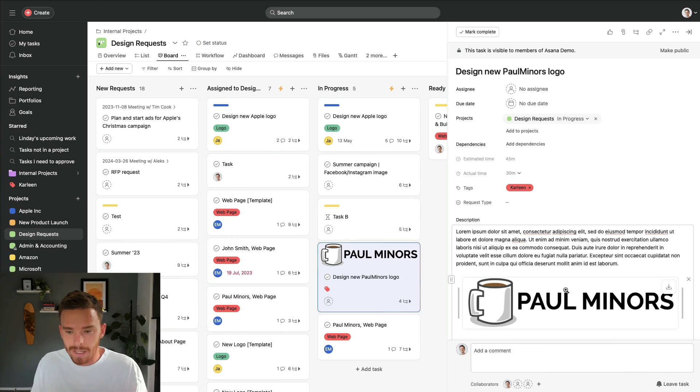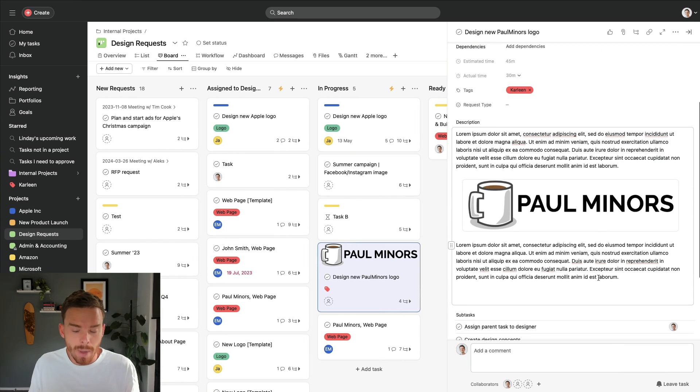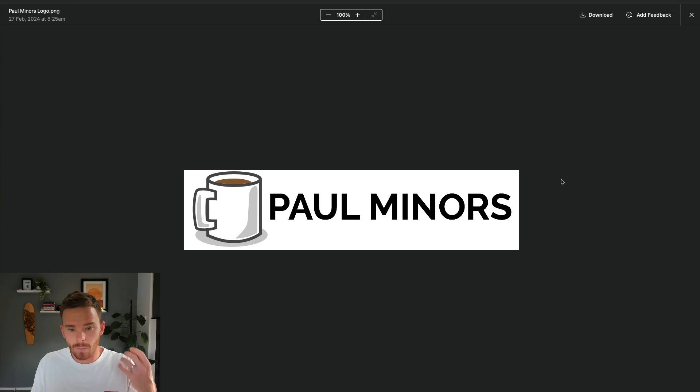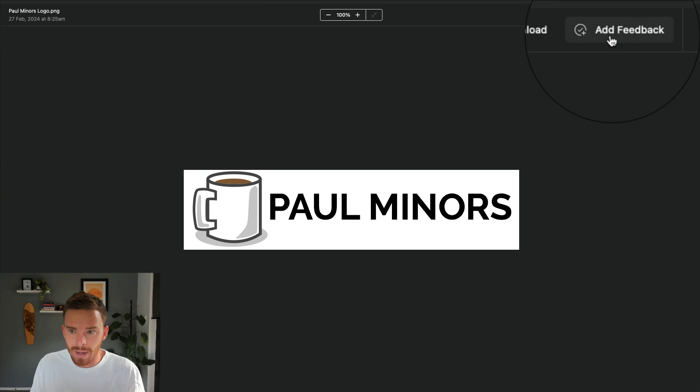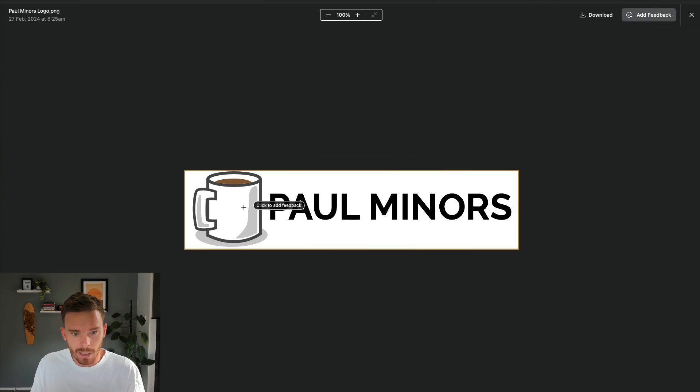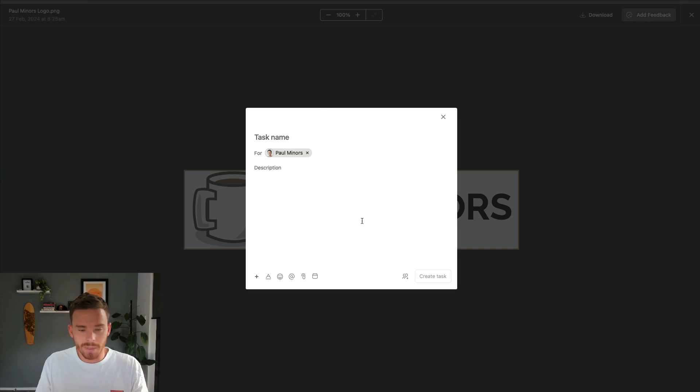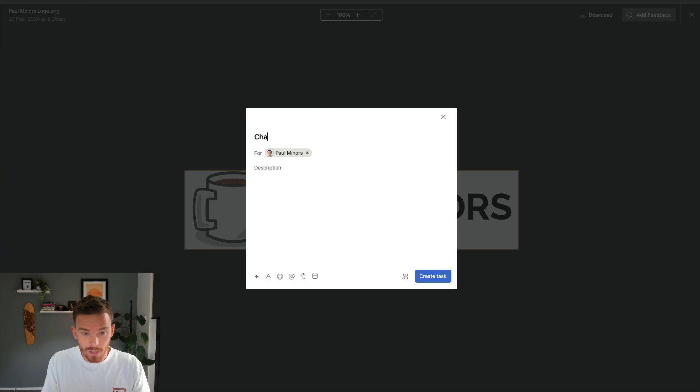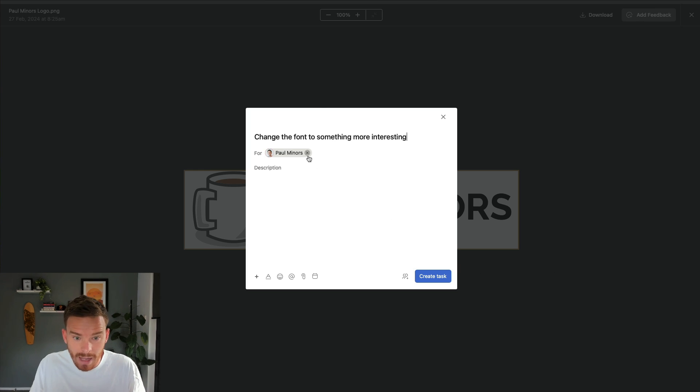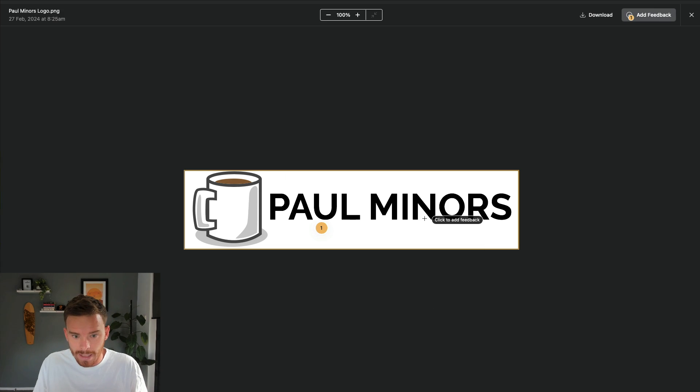We're on to number six. And the sixth feature I'd like to show you is the ability to provide feedback on images. So here I have this image attached to a task in Asana. And when I click and open the image like this, we have this add feedback option up here. So if I click that, I can then click on the image itself and say I can create a task for any updates we need to make. So I could say here, change the font to something more interesting. So let's create that one. And maybe I choose which designer is going to do that. Create that task. Let's do one more. Replace the mug with something new.